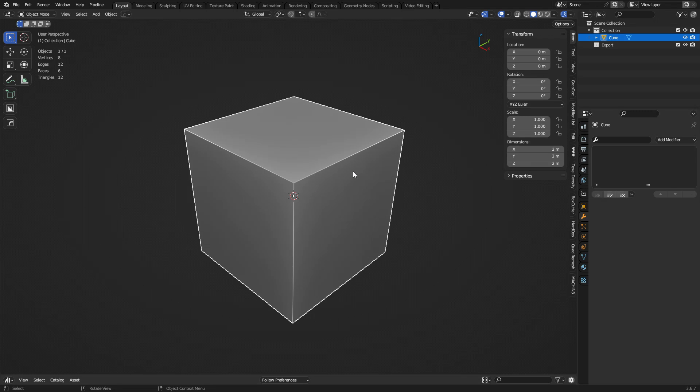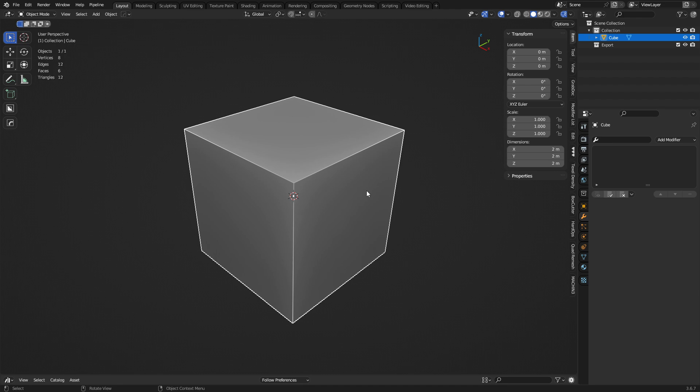Hey guys, so we're going to go over the remesh workflow. Now this is going to be one of the most challenging ways of modeling because you're going to want to try to stay non-destructive throughout the entire process if possible, or at least semi-non-destructive. But then on top of that, you're going to be creating a high and a low poly kind of at the same time with the mesh that you're creating.